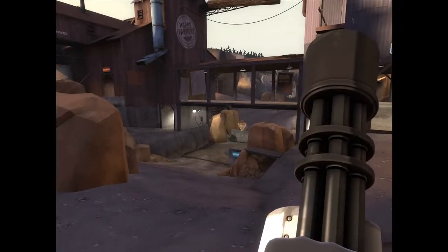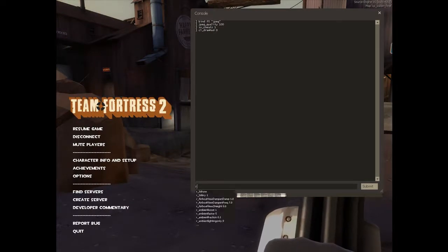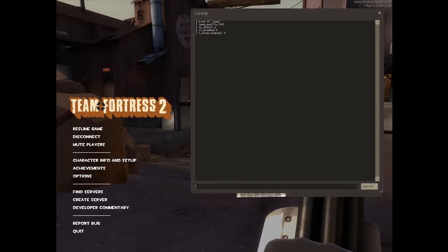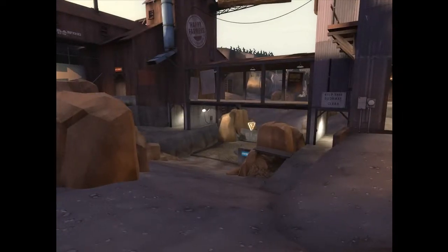Next we need to get rid of the player's weapons because that takes up a big part of the screen. So we're going to have to type R underscore draw view model 0. So now you can no longer see the player's weapons.